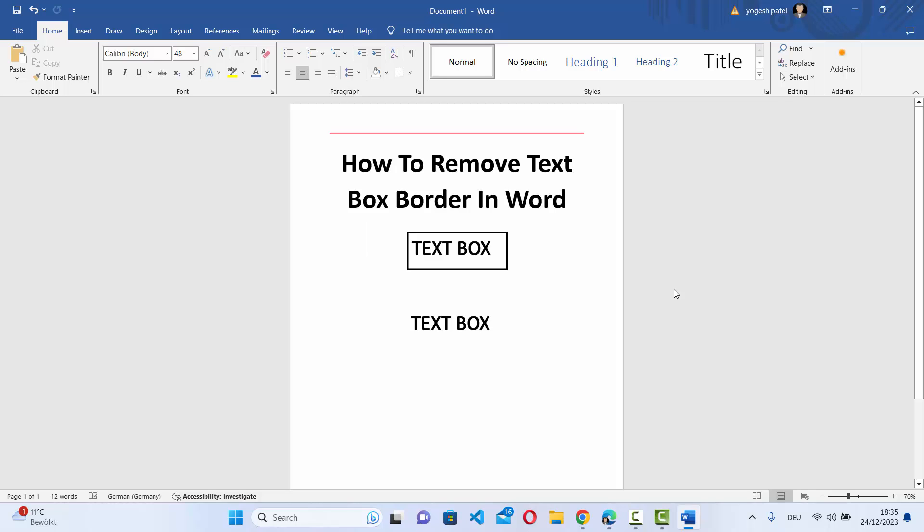Hey guys, in this video I'm going to show you how you can remove the border from a text box on your Word document.